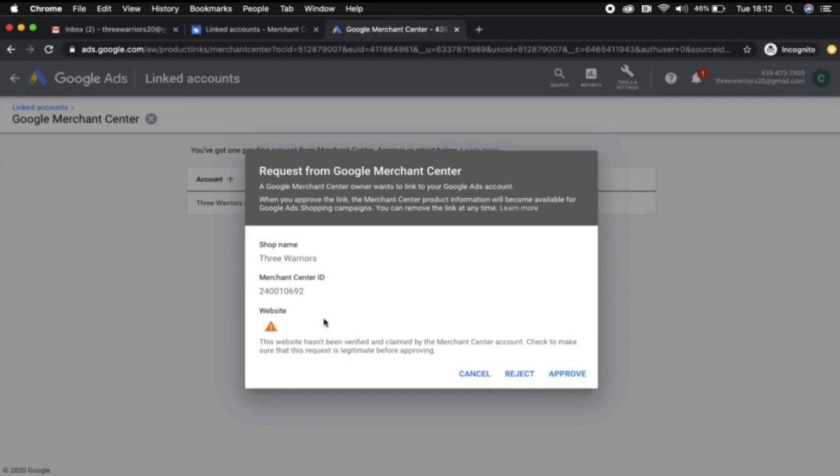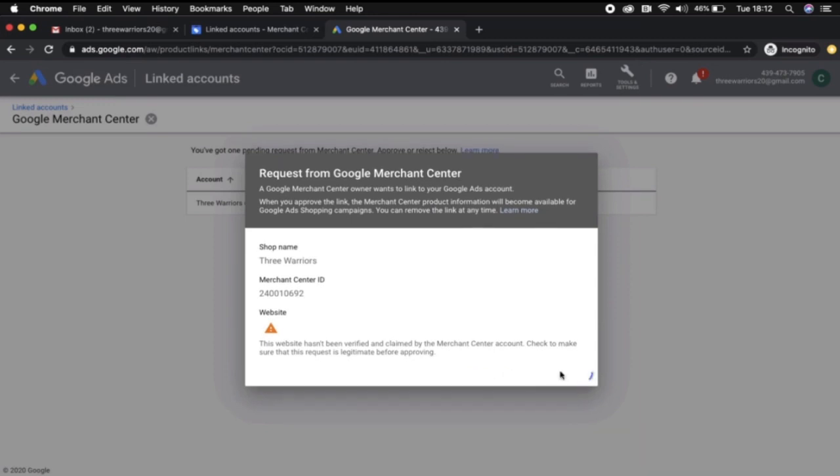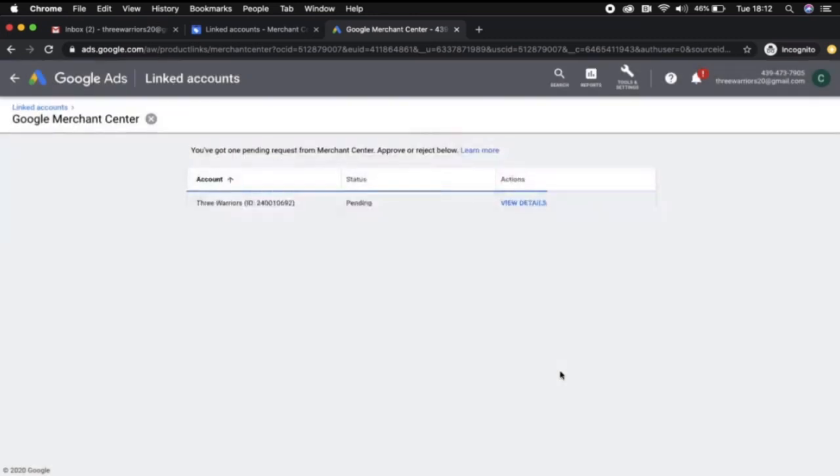There is a notification saying that this website hasn't been verified and claimed by the Merchant Center account. This is another step that we'll go through in another video coming up. We'll go ahead and approve that and these have now been linked.